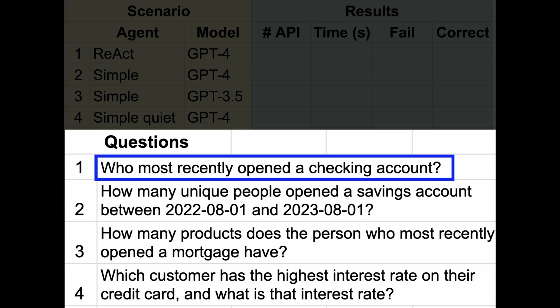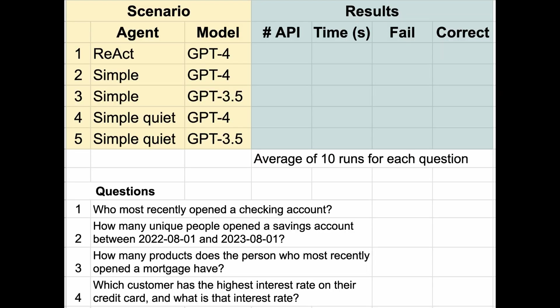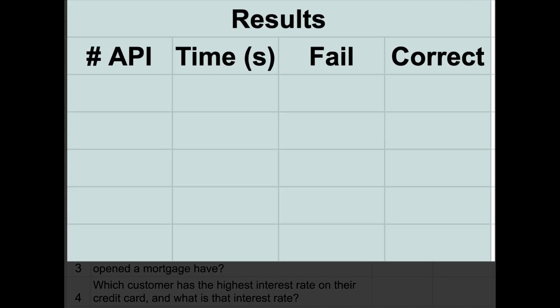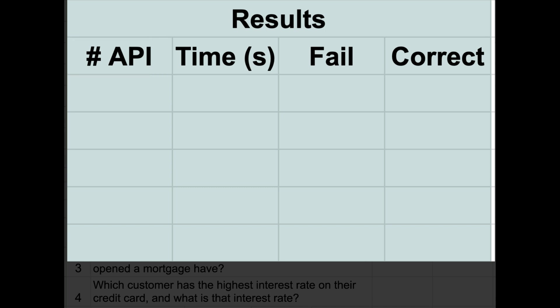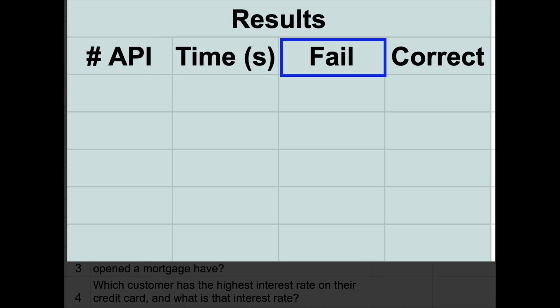We're going to evaluate each scenario using four metrics: the number of API calls required to answer the question, since OpenAI charges for API calls, this is a good proxy for cost. The time it takes to get the answer in seconds. The percentage of time it returns no answer due to failures such as exceeding the LLM's context window. Finally, and most importantly, whether it gets the correct answer.